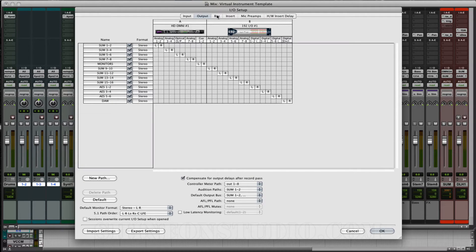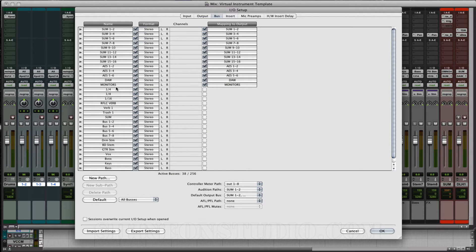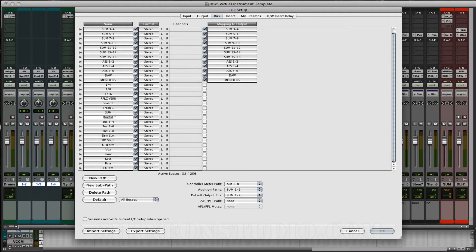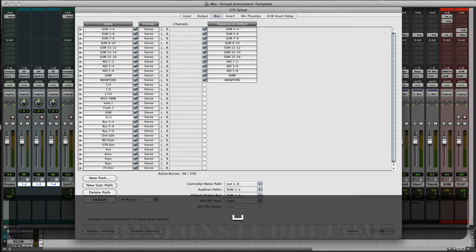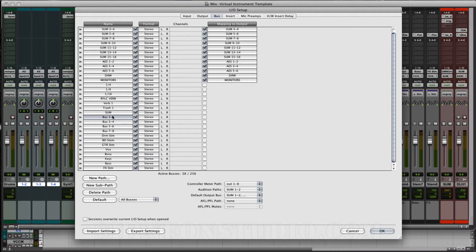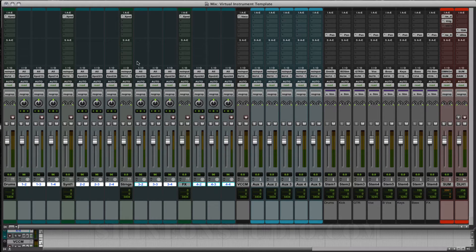I'm going to click on the Bus tab up here. On the Bus tab I've actually already set up my sends — my bus sends. Normally what it will say right here is Bus 1 and 2, Bus 3 and 4. You can rename these anything you want just by double clicking. I've created a quarter, an eighth, a sixteenth, a reflection verb, verb one, and Trash — which is a plug-in I'm going to set up. These are the effects you're going to use and send to when you have your channel set up.